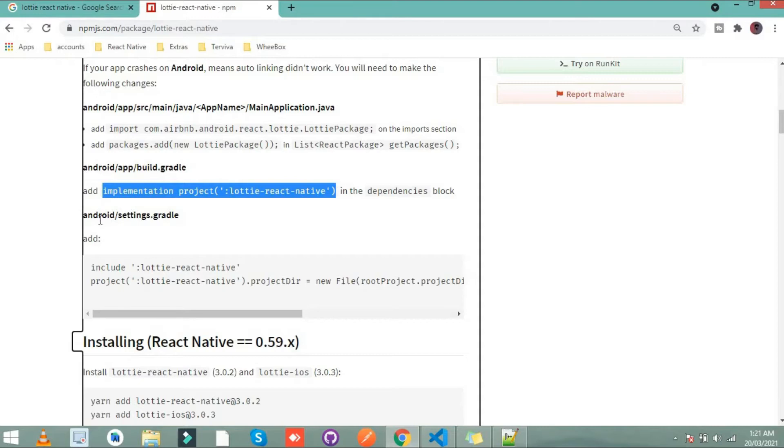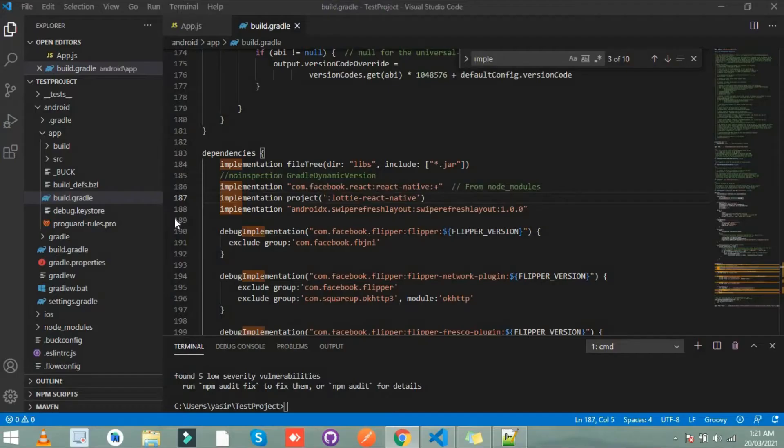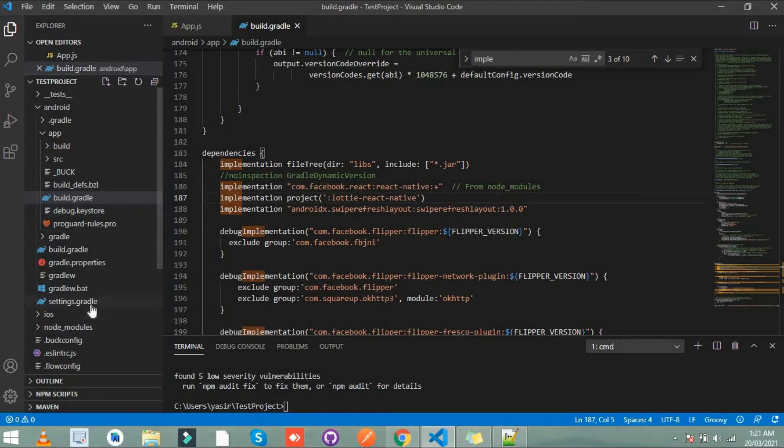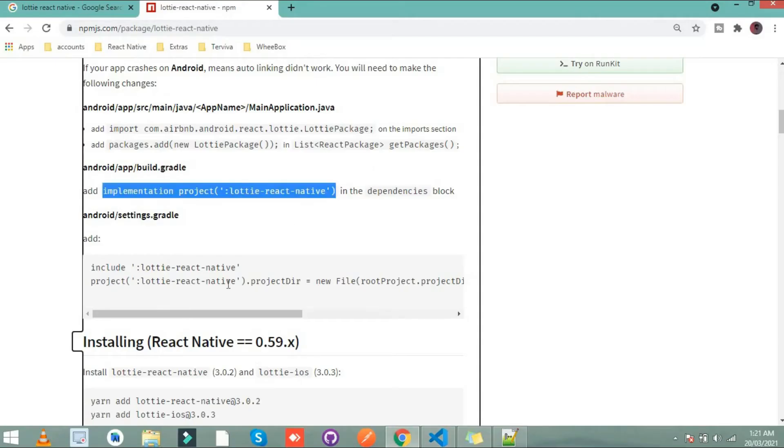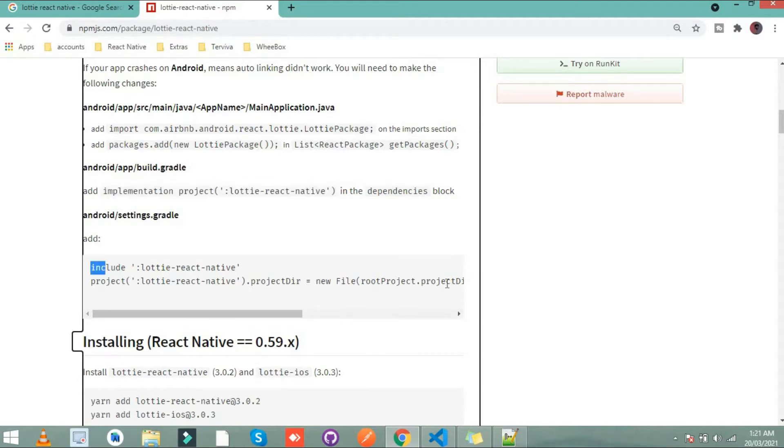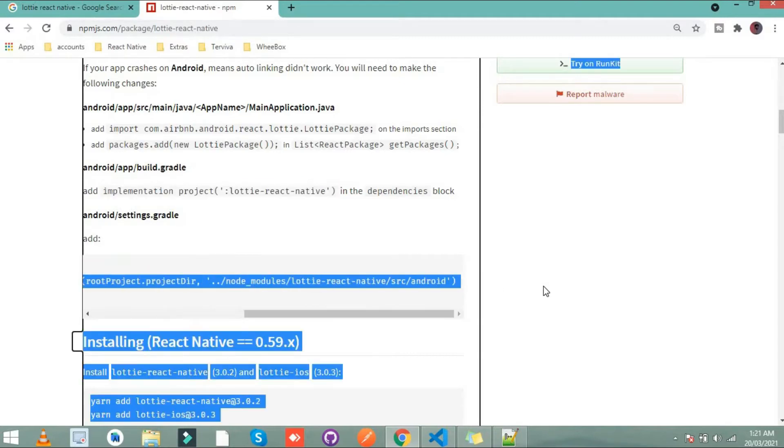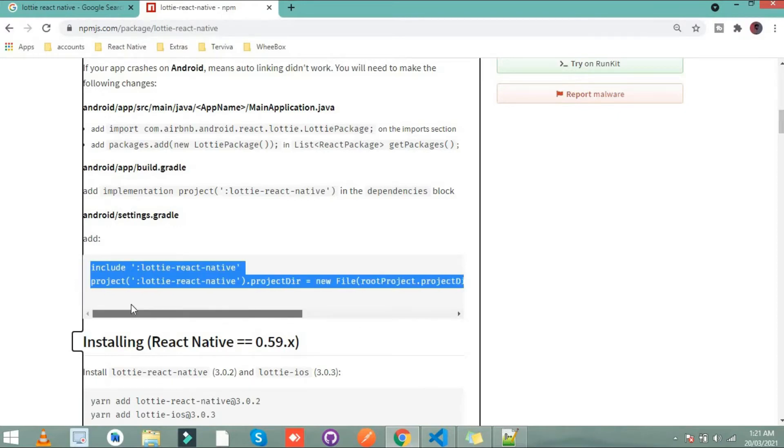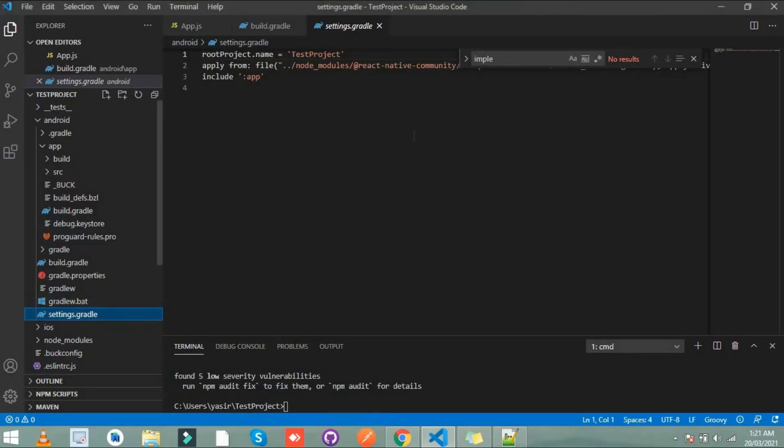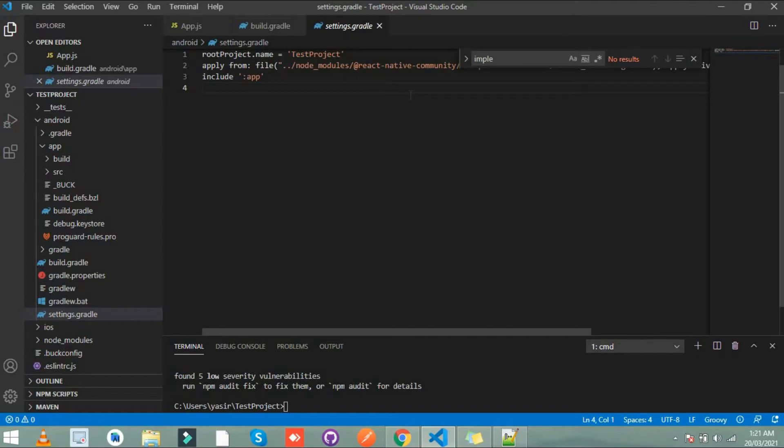Next is go to settings dot gradle. Where is settings dot gradle? Here it is. And simply copy this and paste it here.